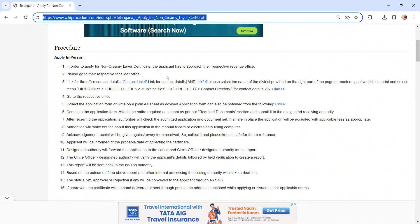Submit the application form along with the documents to the concerned officer. If all are in place, the application will be accepted. If the application is incomplete, it will not be accepted. Finally, pay the required fees as requested by the officer.